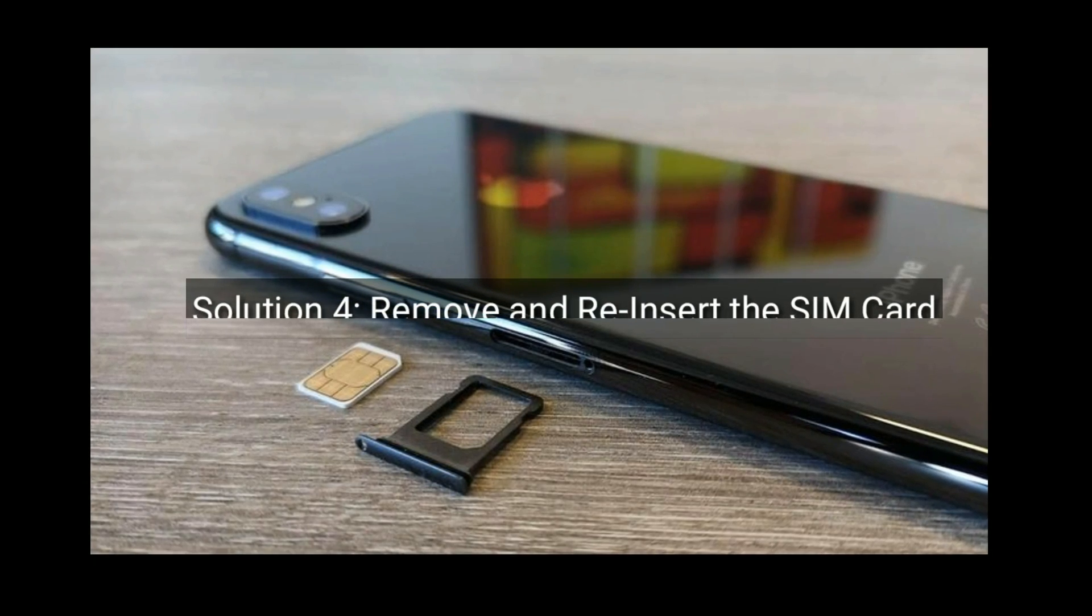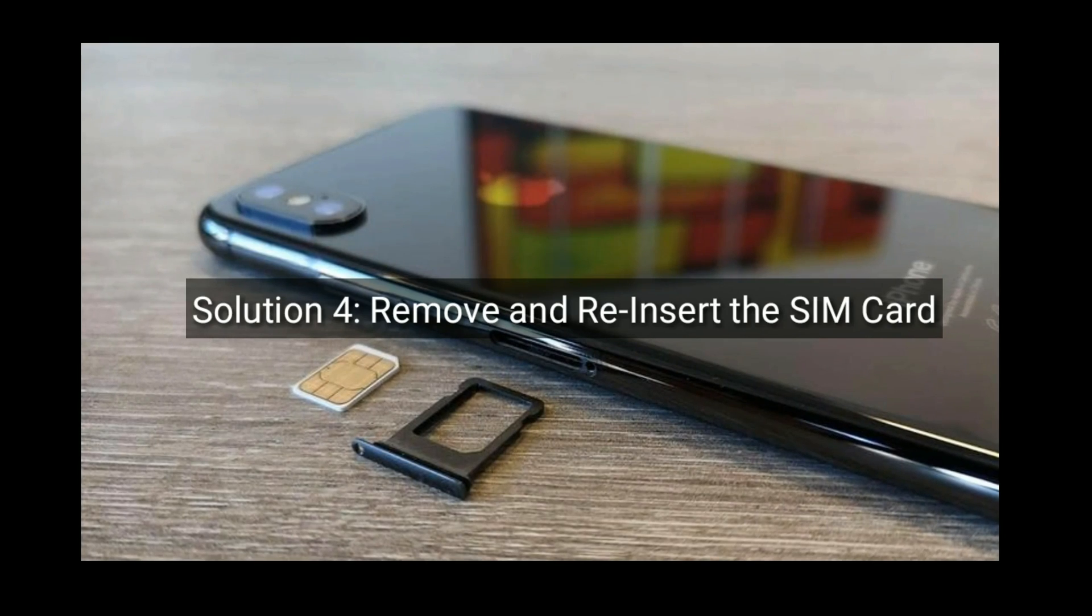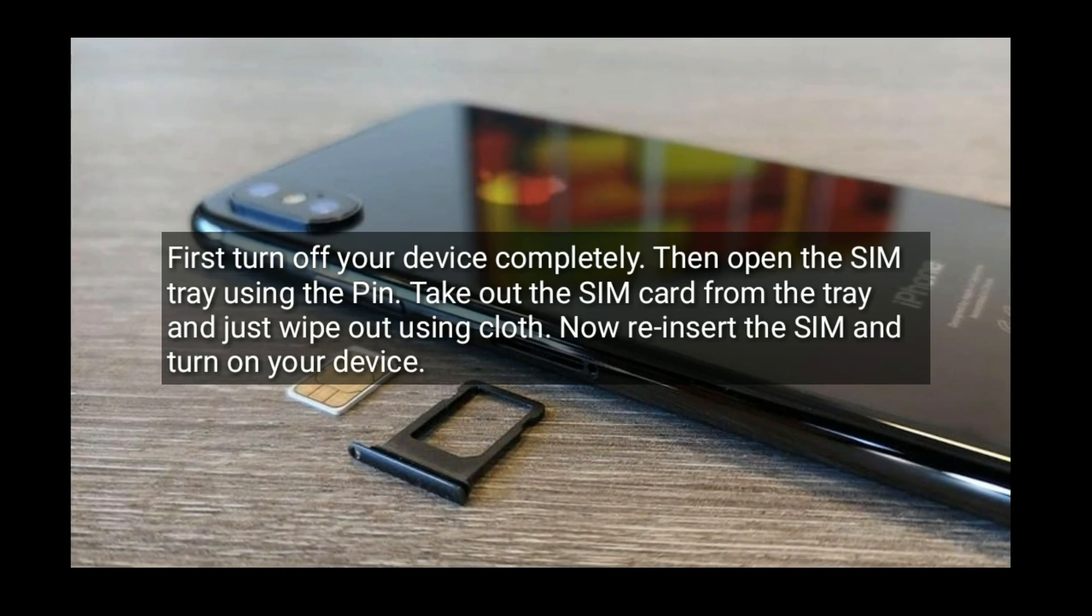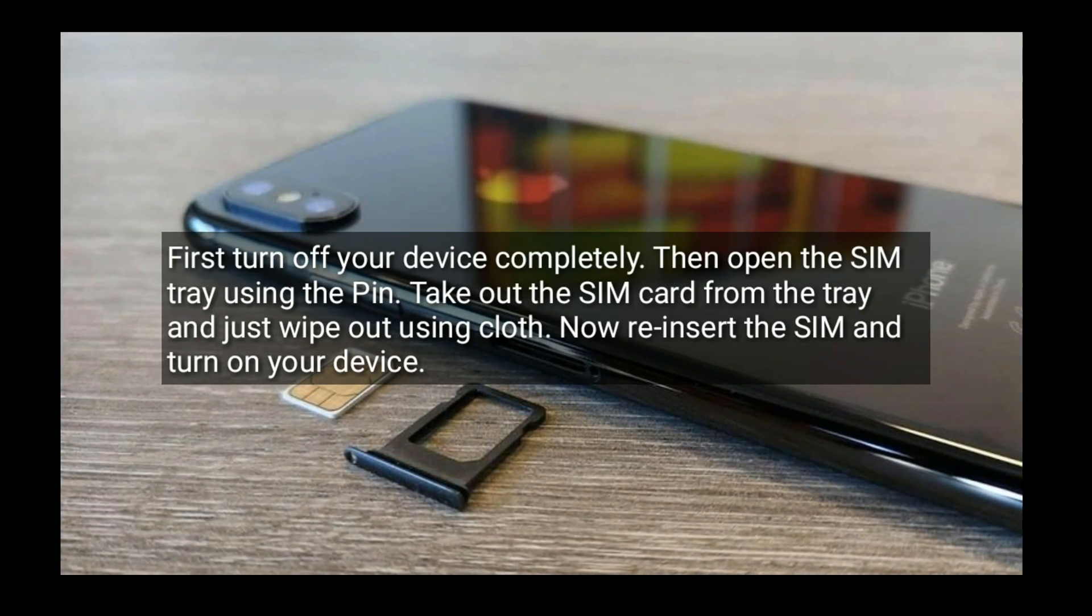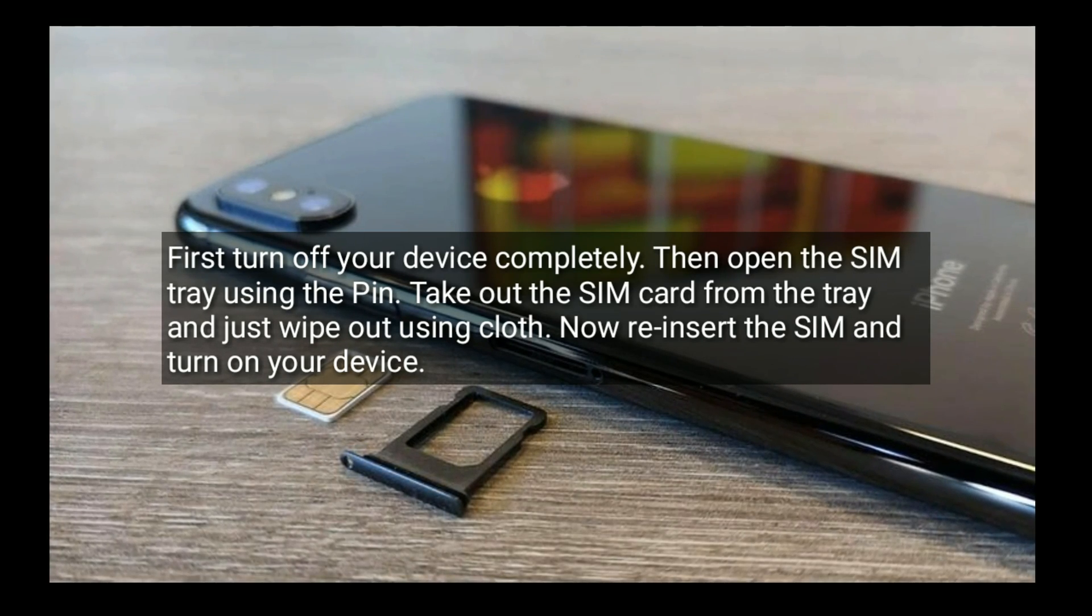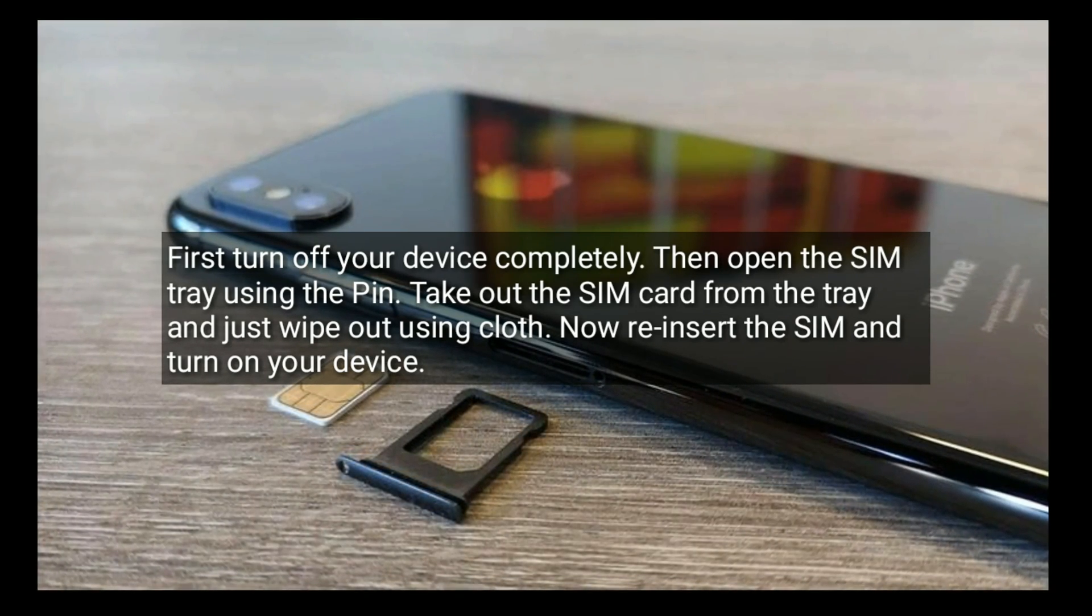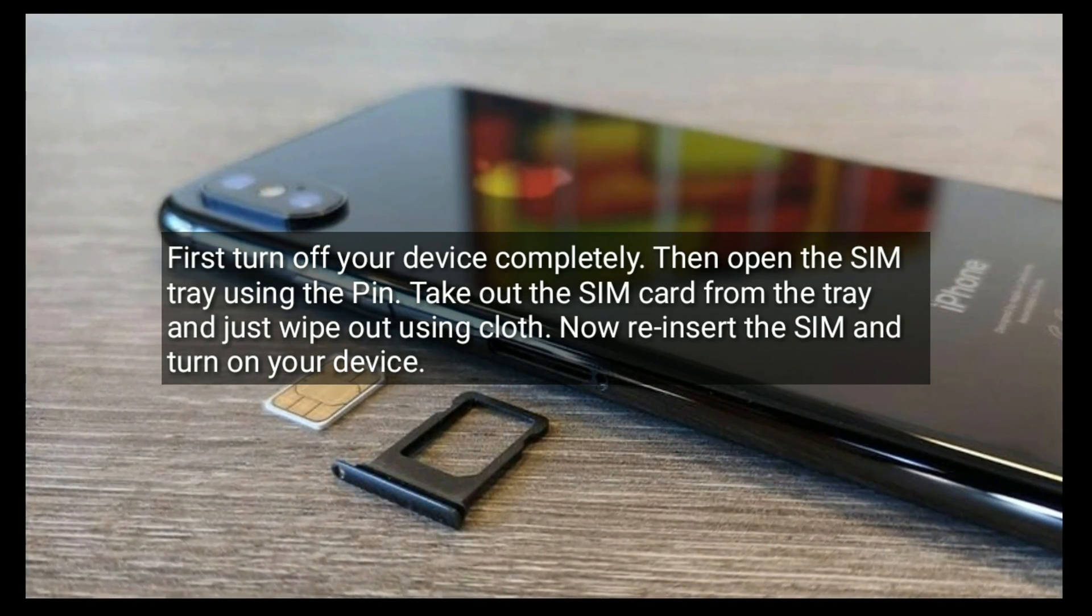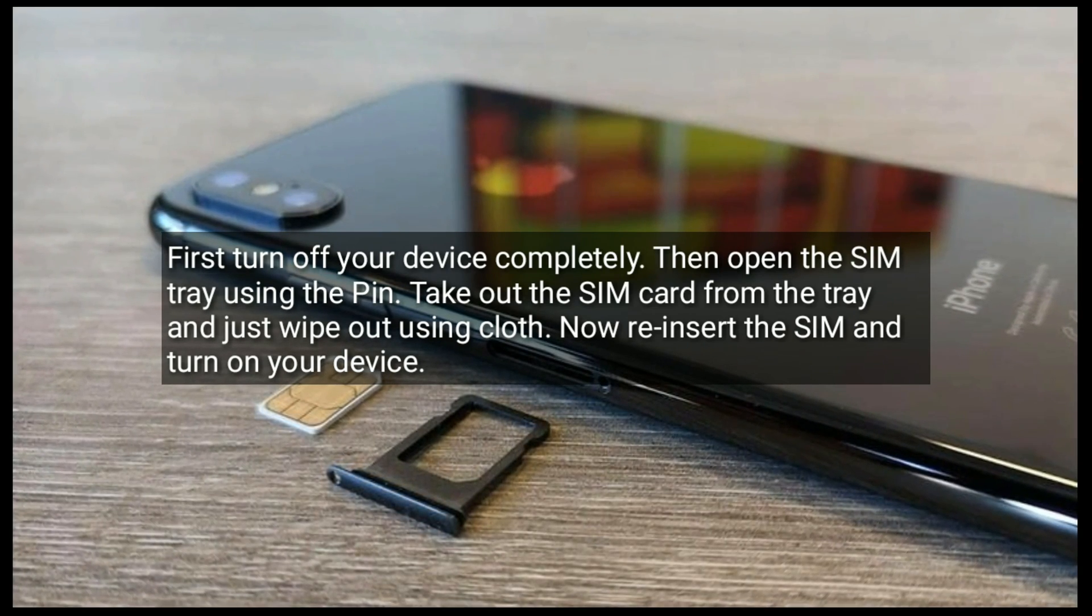Solution 4 is remove and reinsert the SIM card. First turn off your device completely. Then open the SIM tray using the pin. Next take out the SIM card from the tray and wipe it out using cloth. Now reinsert the SIM card and turn on your device.